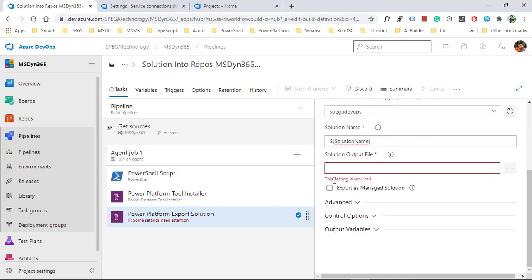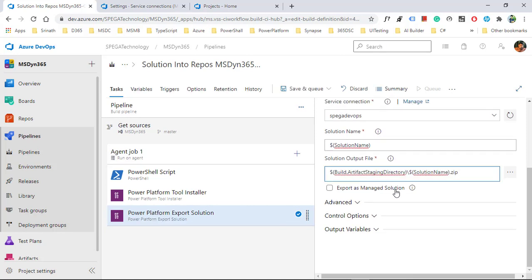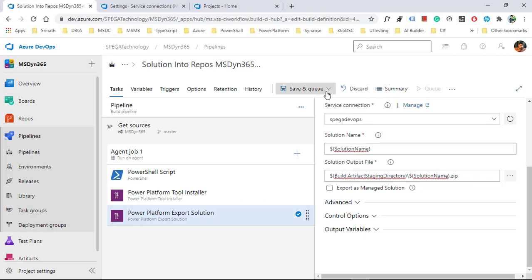Back in our tasks, the solution name variable is set. Now it's asking for the solution output file — meaning where you want to export the solution to. I set the output location for the solution. Click save.